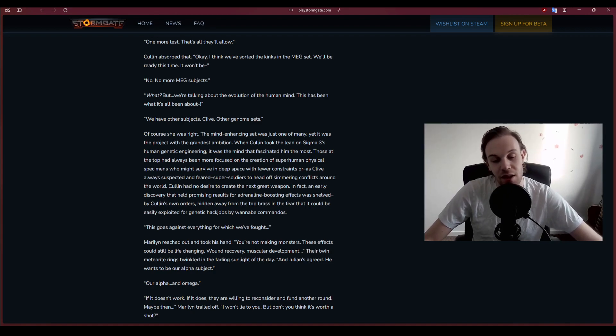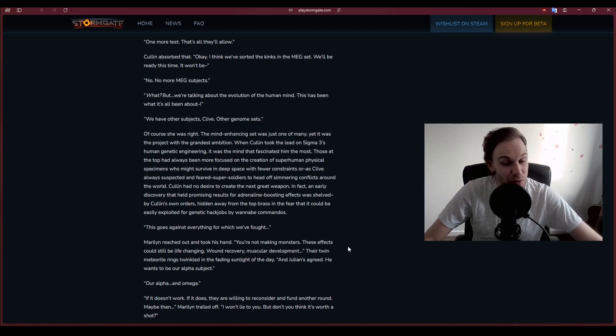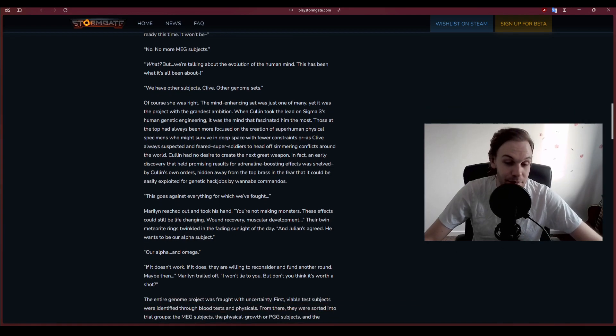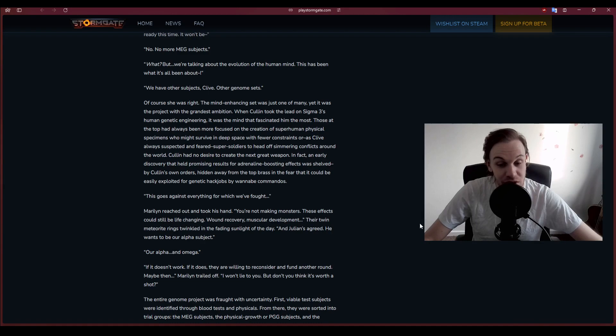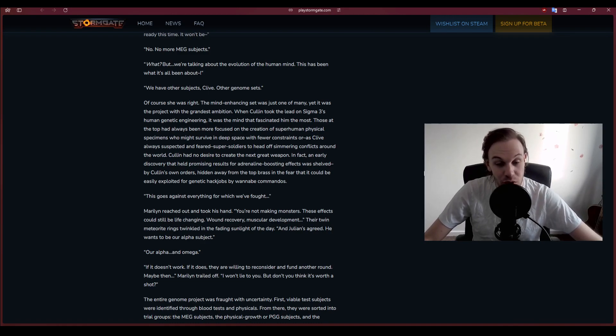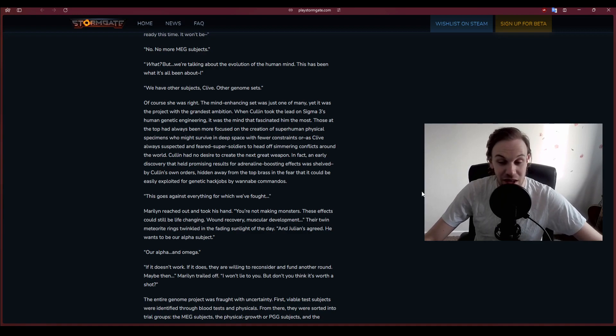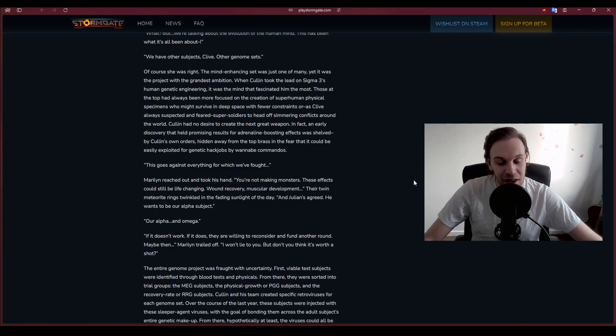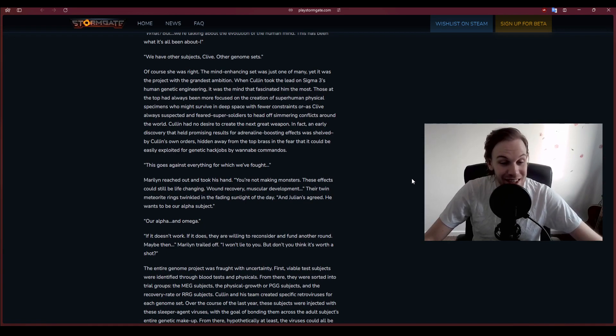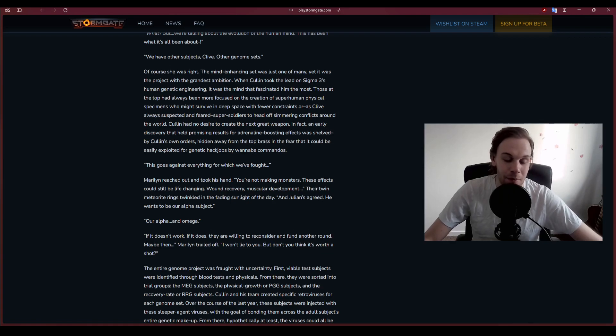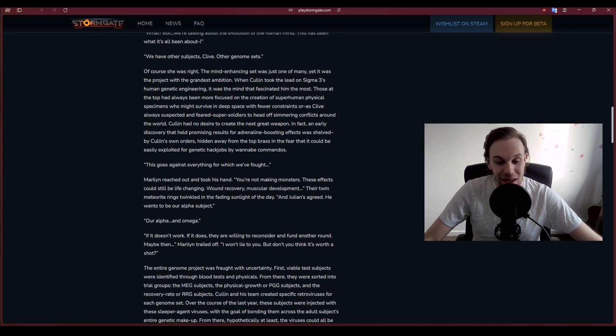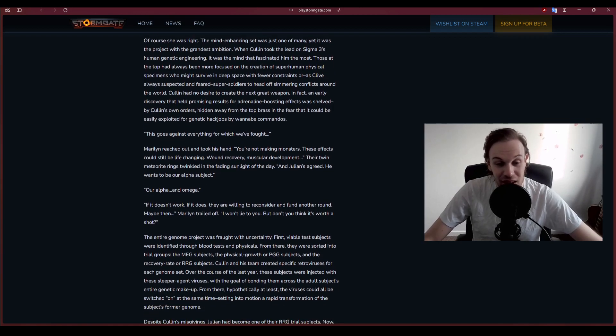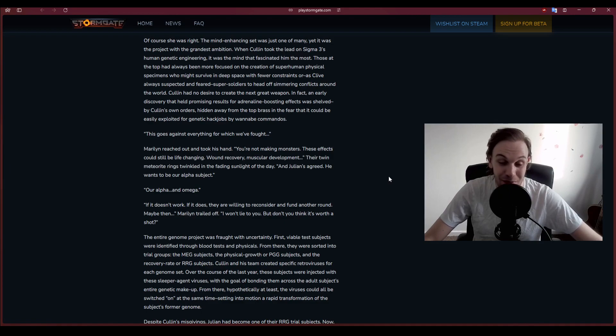Those at the top had always been more focused on the creation of superhuman physical specimens. Cullen had no desire to create the next great weapon. Marilyn reached out and took his hand. Julian's agreed. He wants to be our alpha subject. Our alpha and omega.